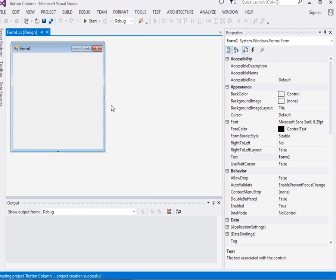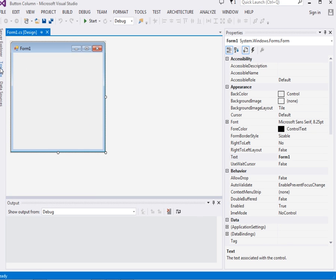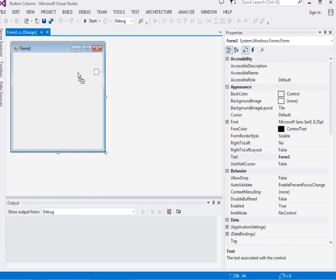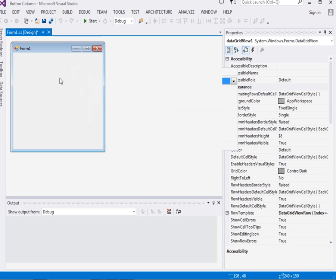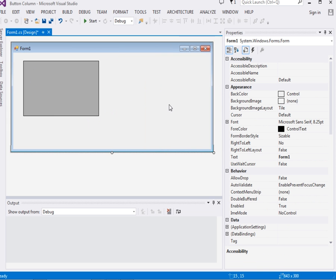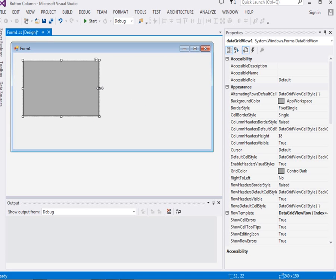My computer is not very responsive, but okay. Here we have our form. We're going to drag a DataGridView — not a button, a DataGridView — from the toolbox and place it on the form. Let me resize it. So here we have our DataGridView.